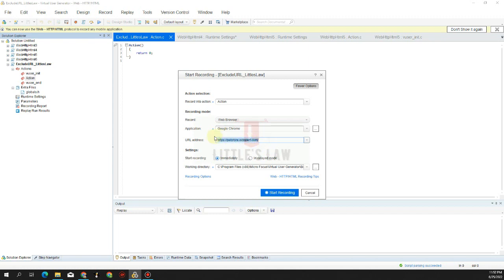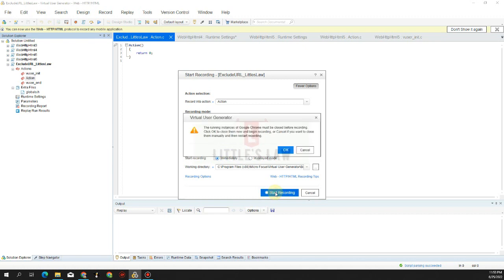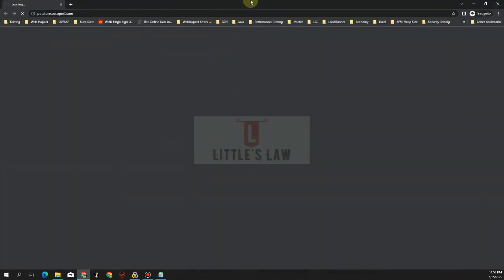The URL we want to record is petstore.octopurf.com. If you are recording your own application, make sure this is your URL. As mentioned, URLs like Google Analytics or DoubleClick are not required and can be excluded. Let me start recording — recording has started.